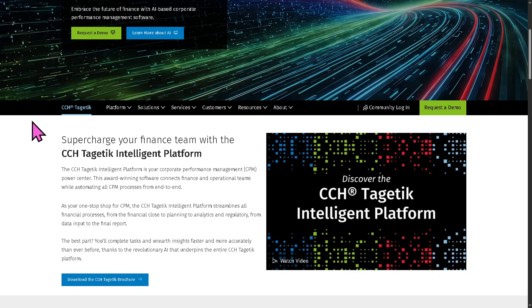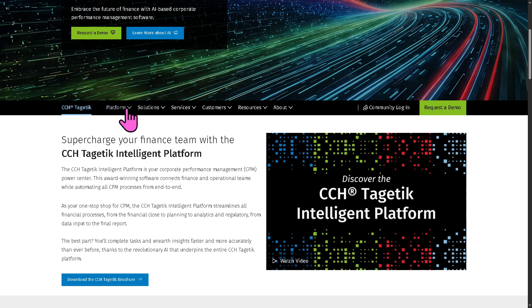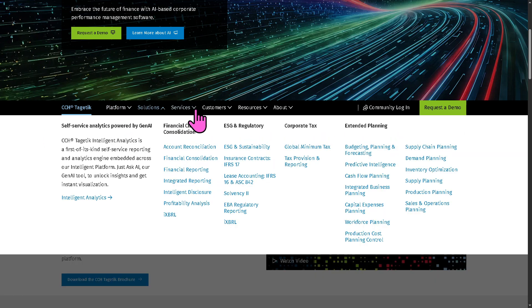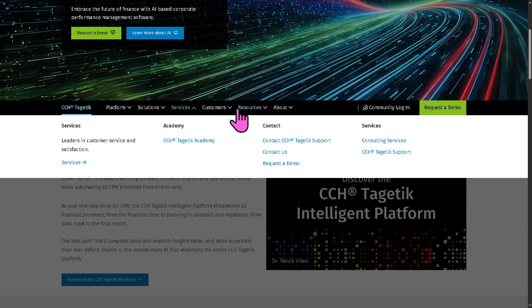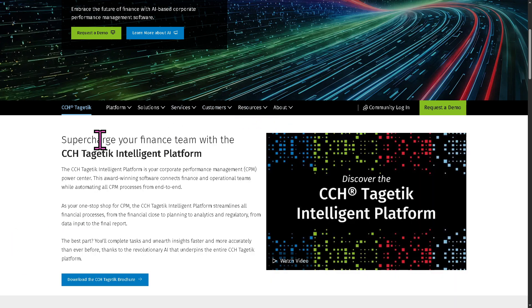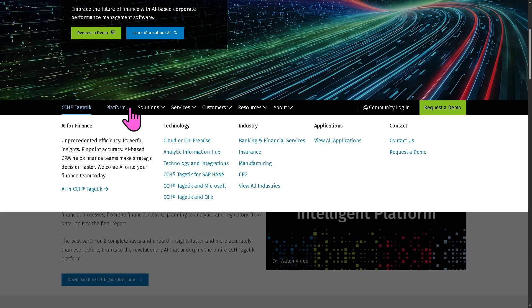learn more about CCH Tagetik by going to all these sections on the top corner. It offers the platform, solutions, services, customers, resources, and the about section. We're going to go to the platform because it covers everything we need to know about Tagetik.